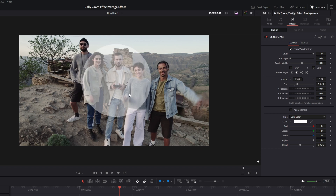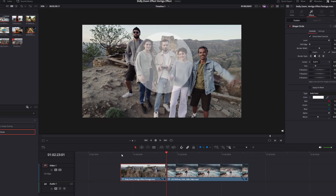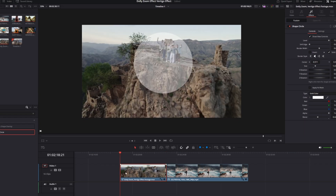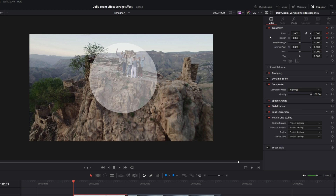For my example, these three persons are in the circle. Now I go to the first frame of my clip, open the video tab, and change the zoom and position values so that the circle fits to the position of my three persons.